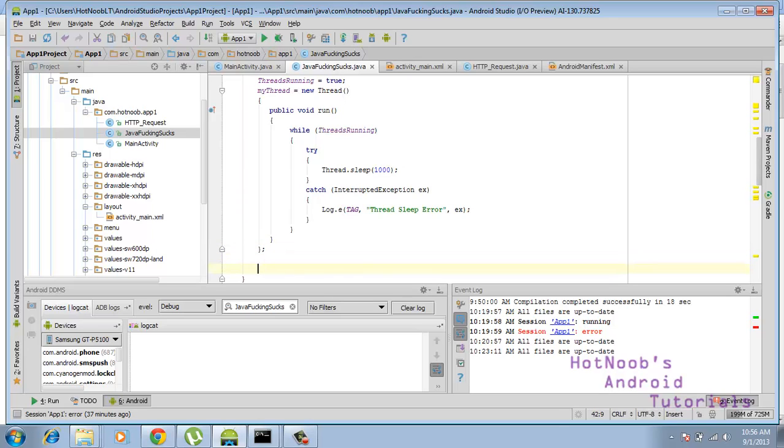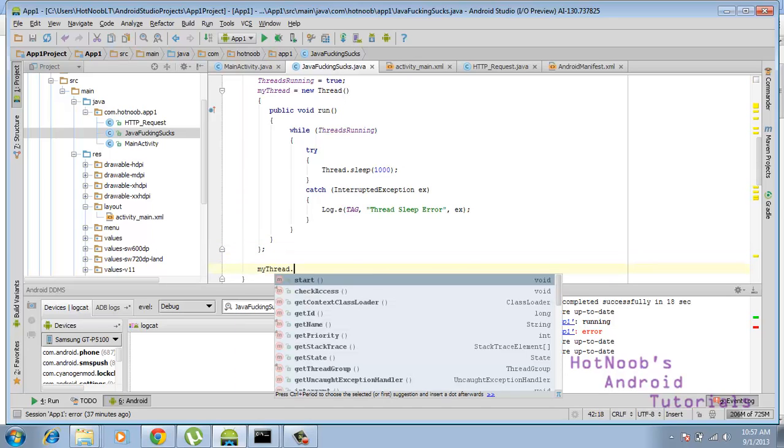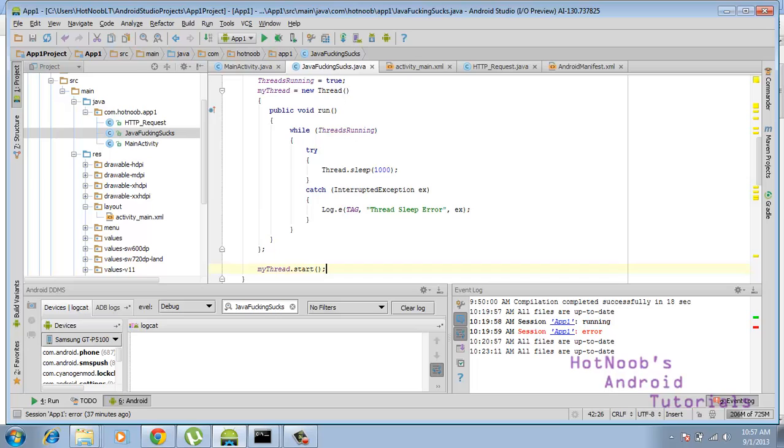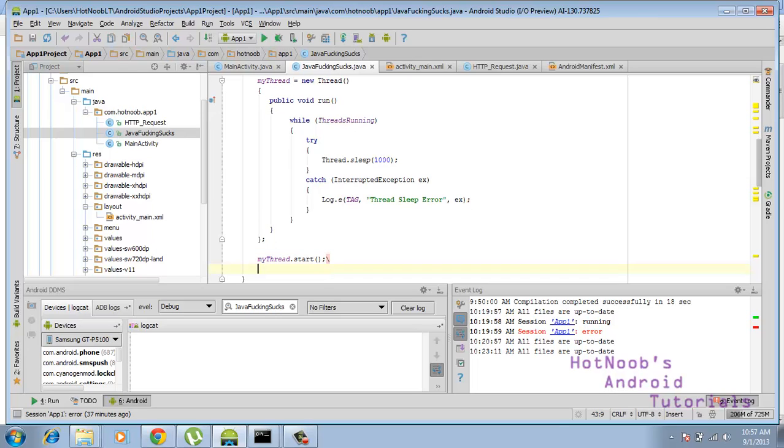Yeah, we got my thread equals that, and then to actually start the thread you just go my thread dot start. Ta-da!